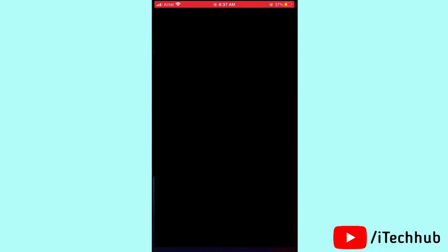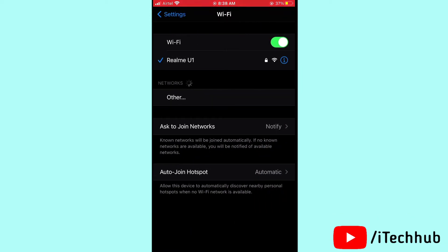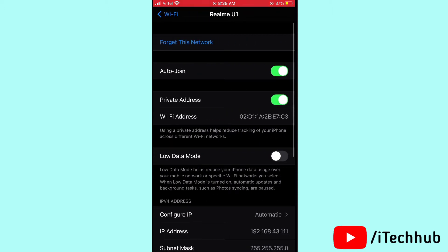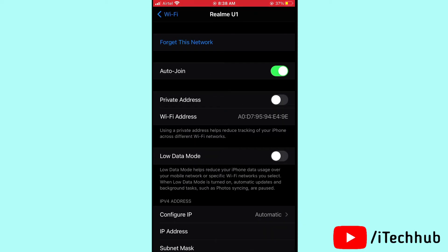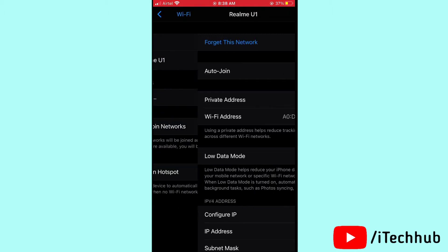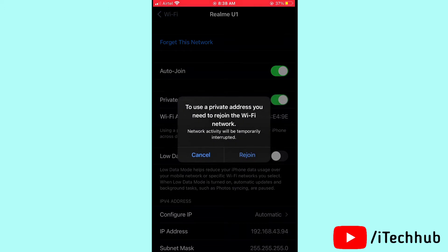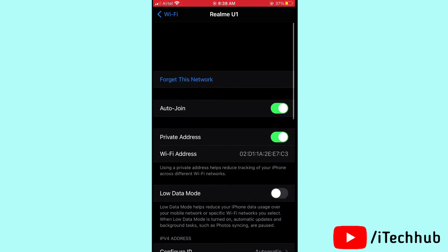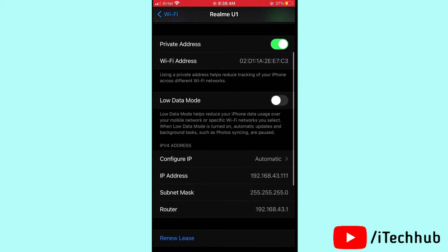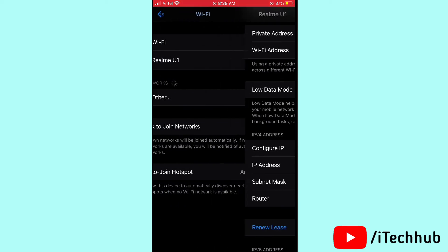The first solution is to check your Wi-Fi settings on your iPhone and iPad. Open Settings, scroll down and select Wi-Fi. You can see your already connected Wi-Fi. Tap on it, then scroll down and select Private Address. Please turn on Private Address. I hope this solution works for you.